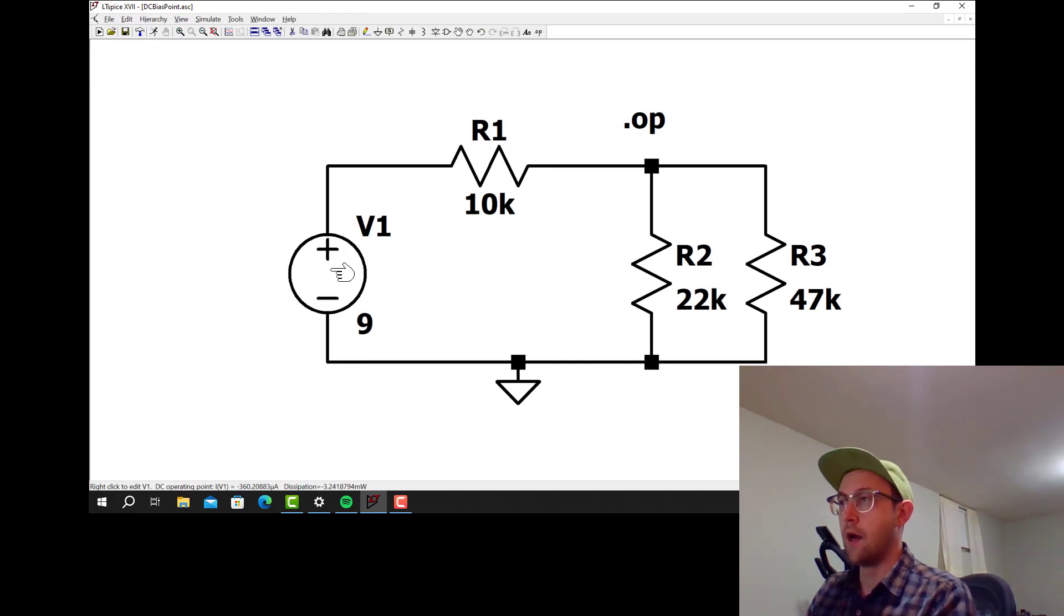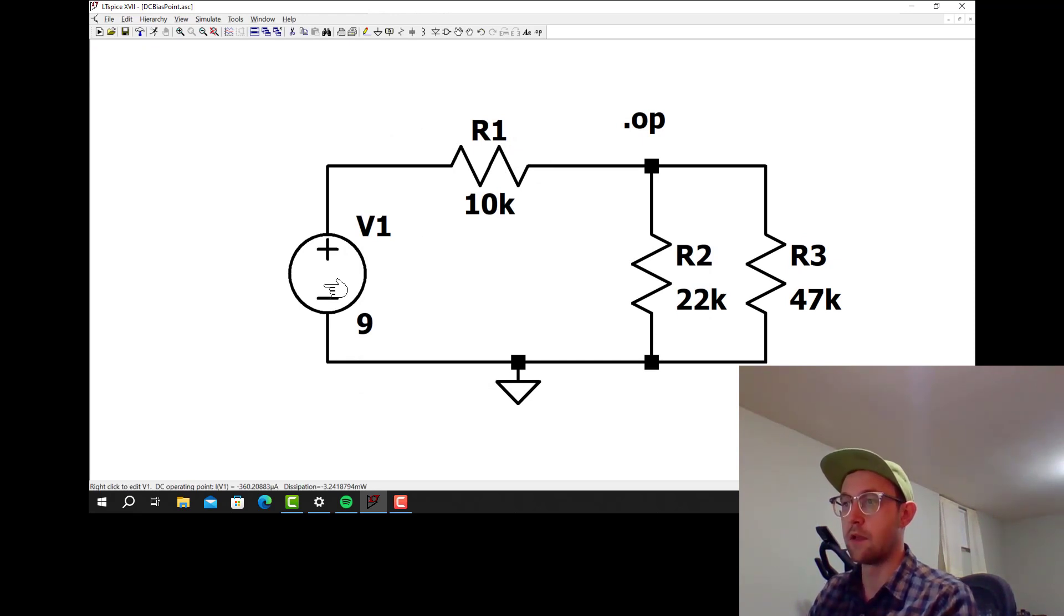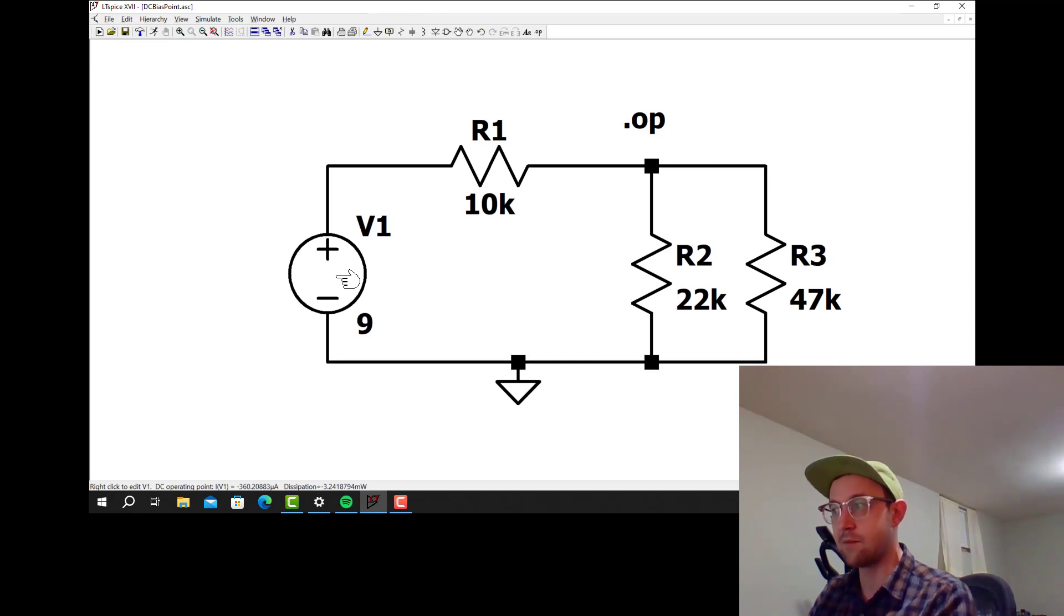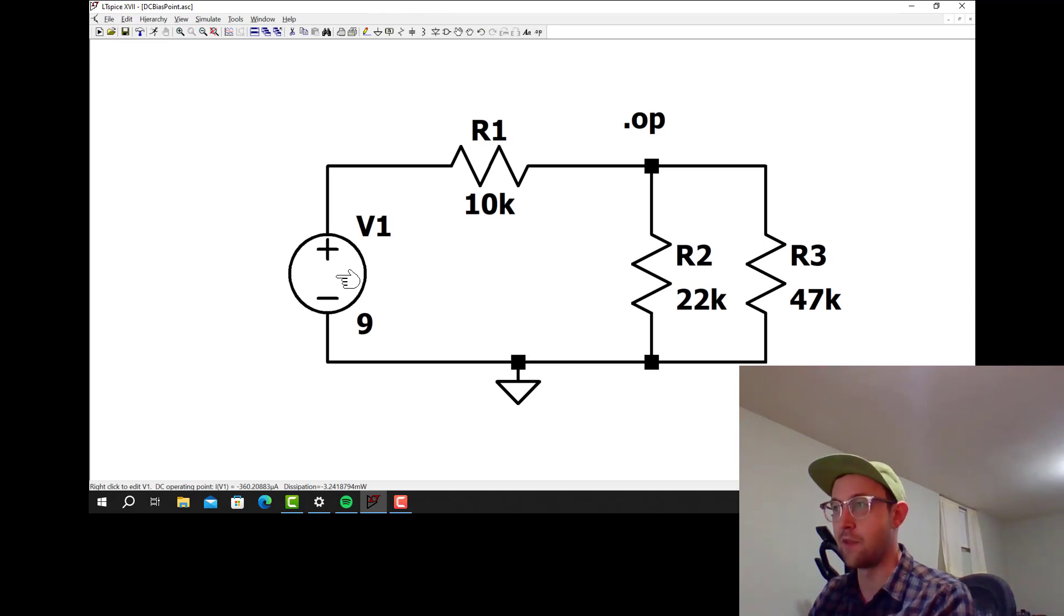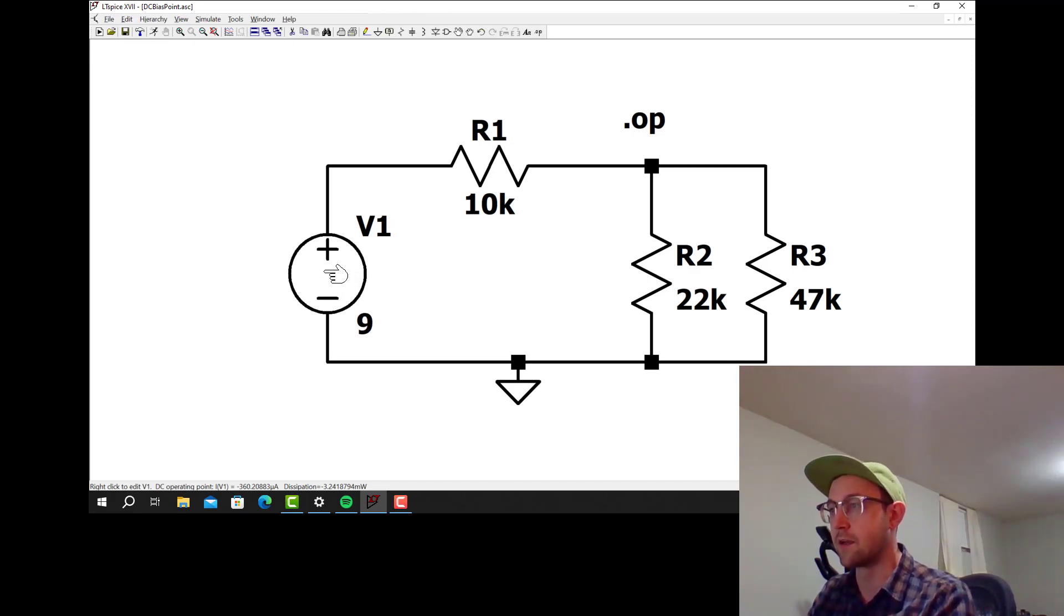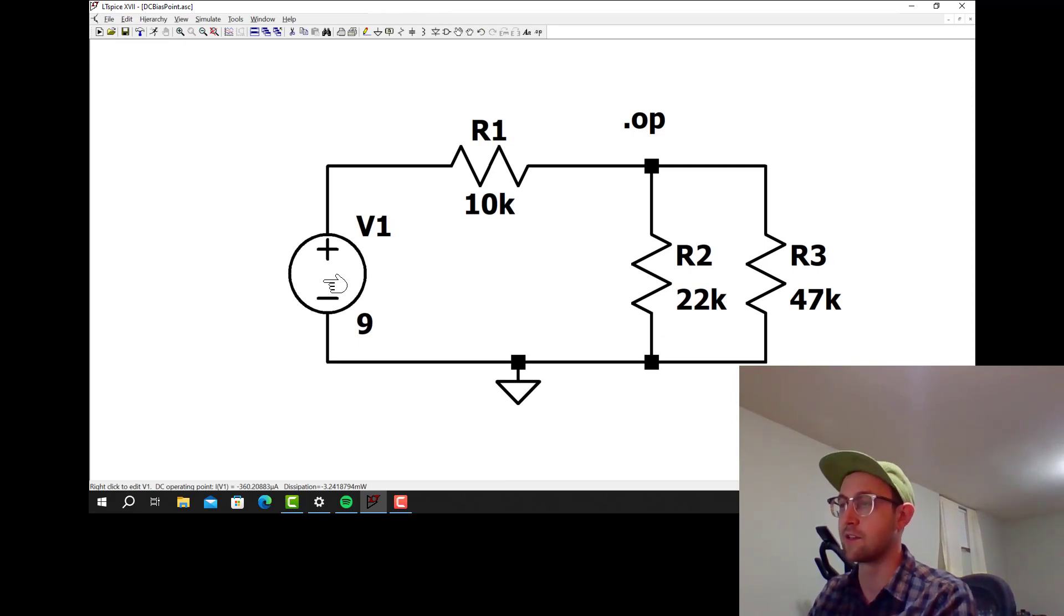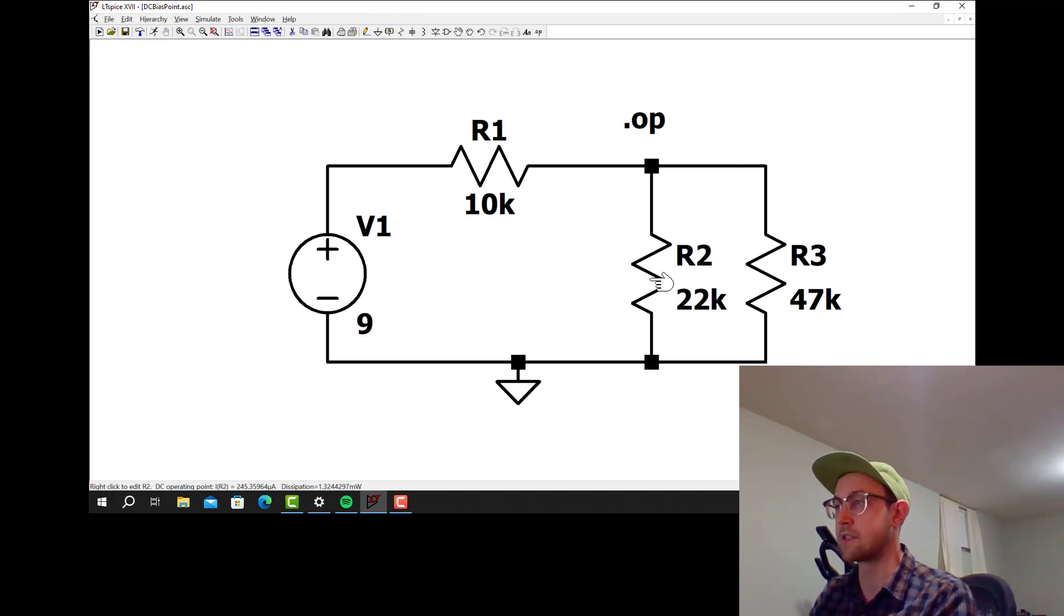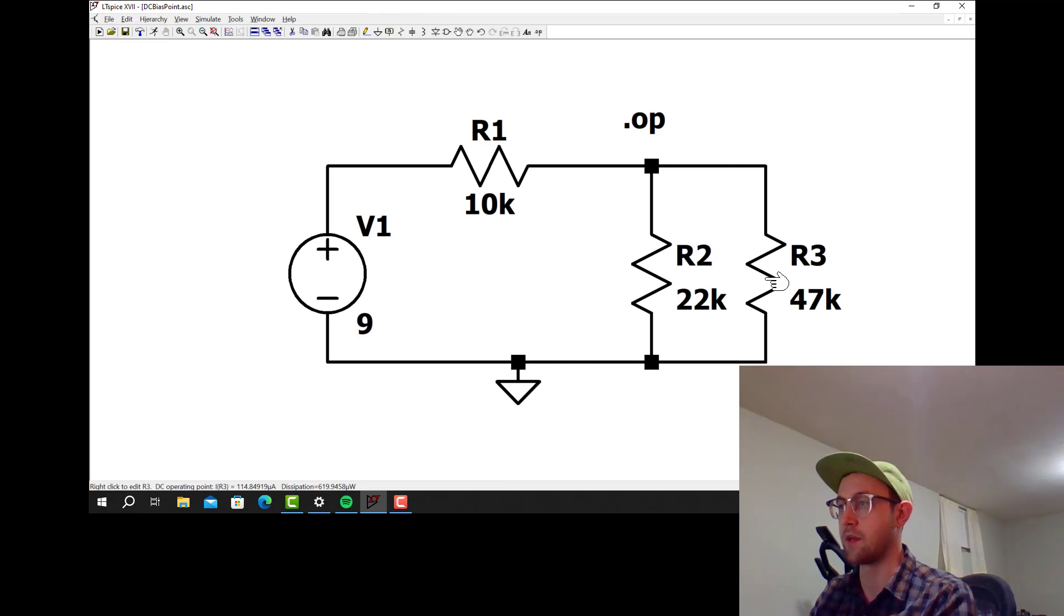We can also hover the mouse over any one of these components and it'll give us the current through that component and the power dissipation by that component. Keen students of electrical engineering will know that the power dissipation is the current through the component multiplied by the voltage across the component. So this one's supplying actually 3.24 milliwatts because it's negative. This resistor is dissipating 1.29 milliwatts. This resistor is dissipating 1.32 milliwatts. This resistor is dissipating roughly 620 microwatts. Those numbers are shown in the lower left there.